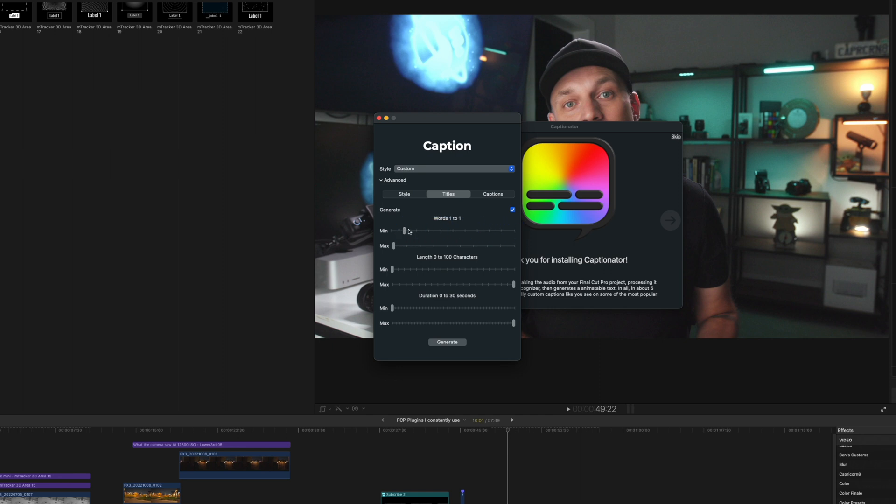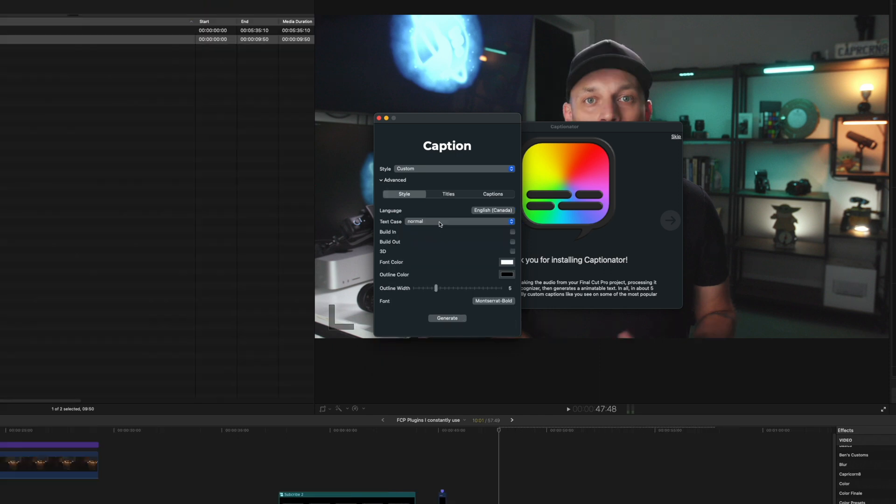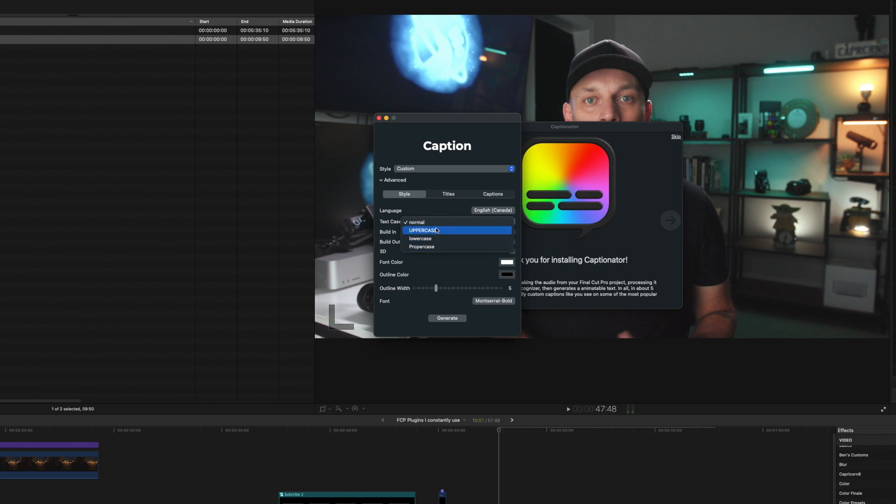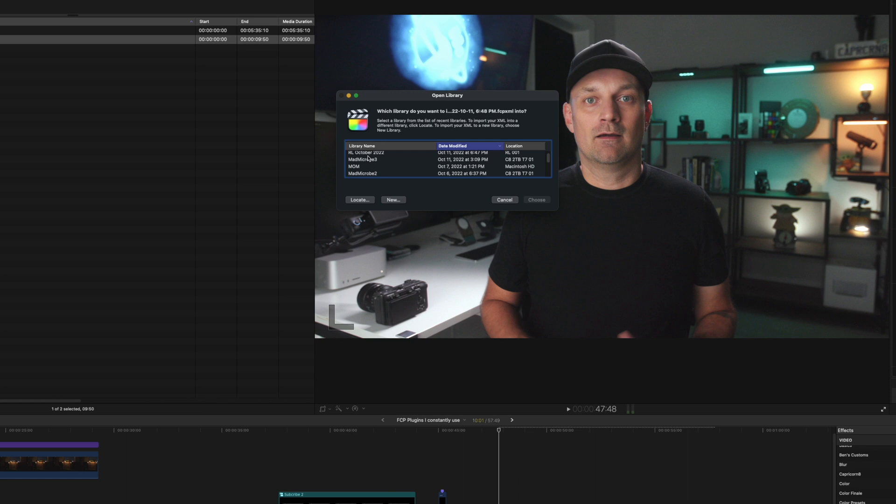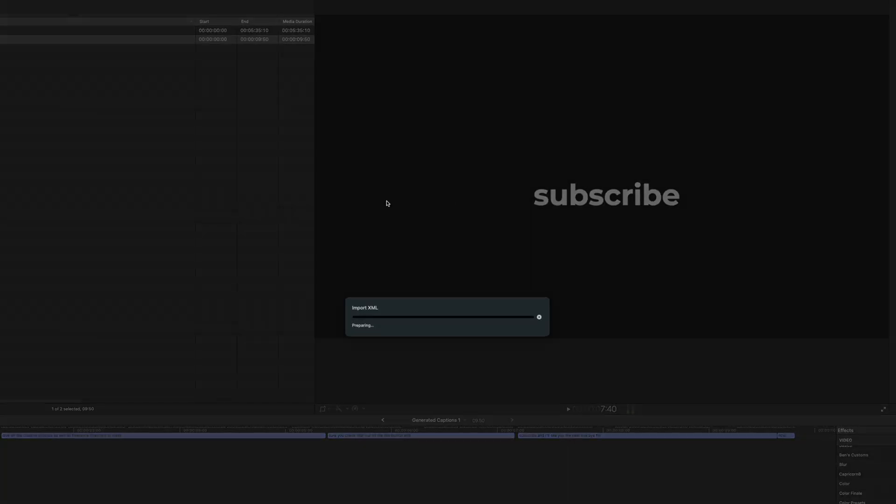I'm going to leave it one-to-one. Then two things before you hit Generate. Make sure you choose if you want it to be all uppercase, all lowercase, or the proper case. For pop-up titles, I use uppercase. And just make sure you have your build in or build out. It depends on what you want to do. Then you click Generate. Save the file where you want to save it. And it'll ask you to import it into the Final Cut project that you want to work in.